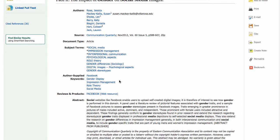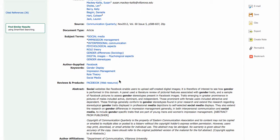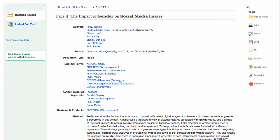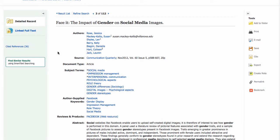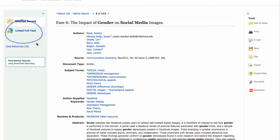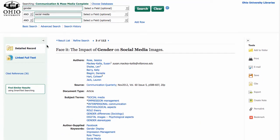If you decide you want to read this article after you've taken a look at the abstract to see what it's about, look on the left-hand side of the page for full text. In this case we have linked full text, which is going to find the PDF on another library website and open it up for you in a new window.